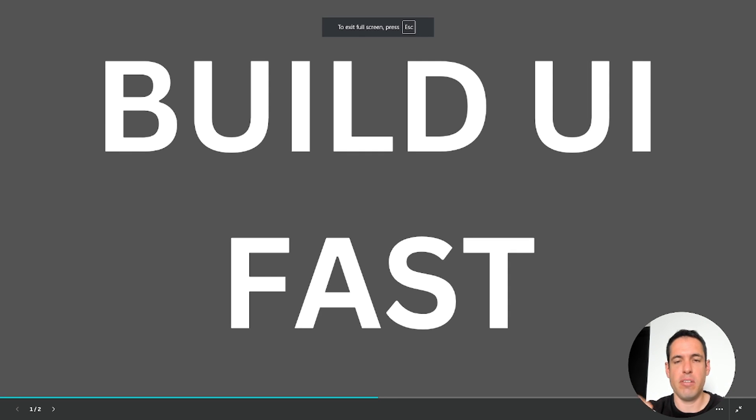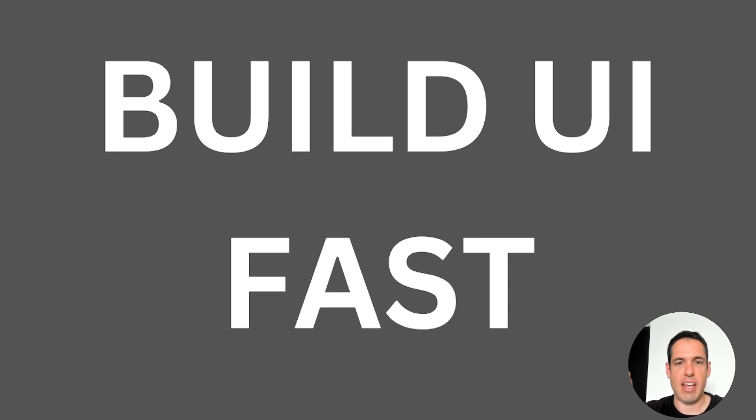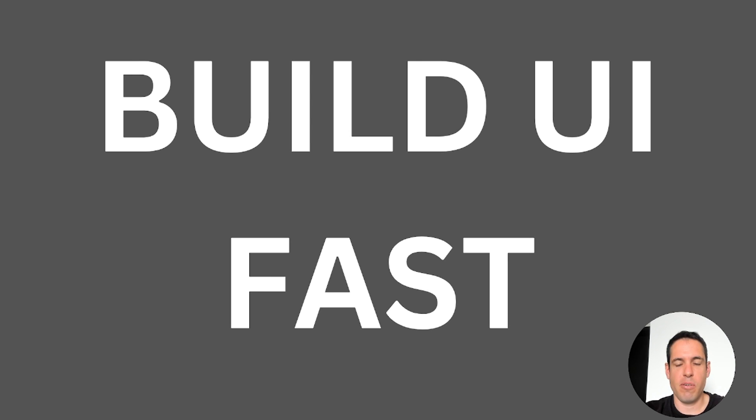How to build beautiful UI fast and effectively. Hello guys, today I want to share with you a few resources that will allow you to build stuff that looks beautiful.